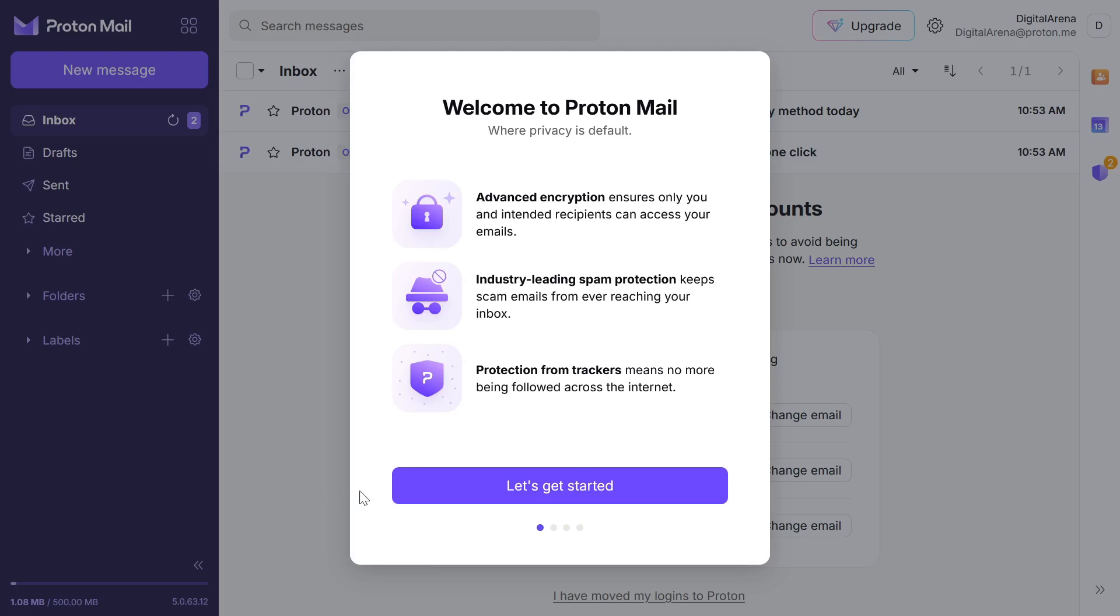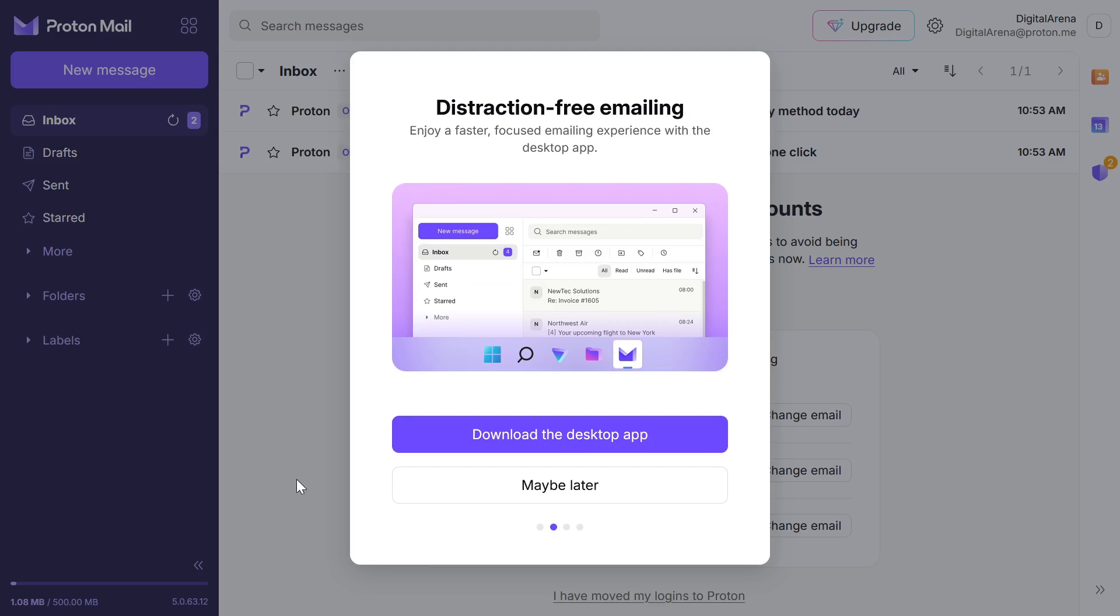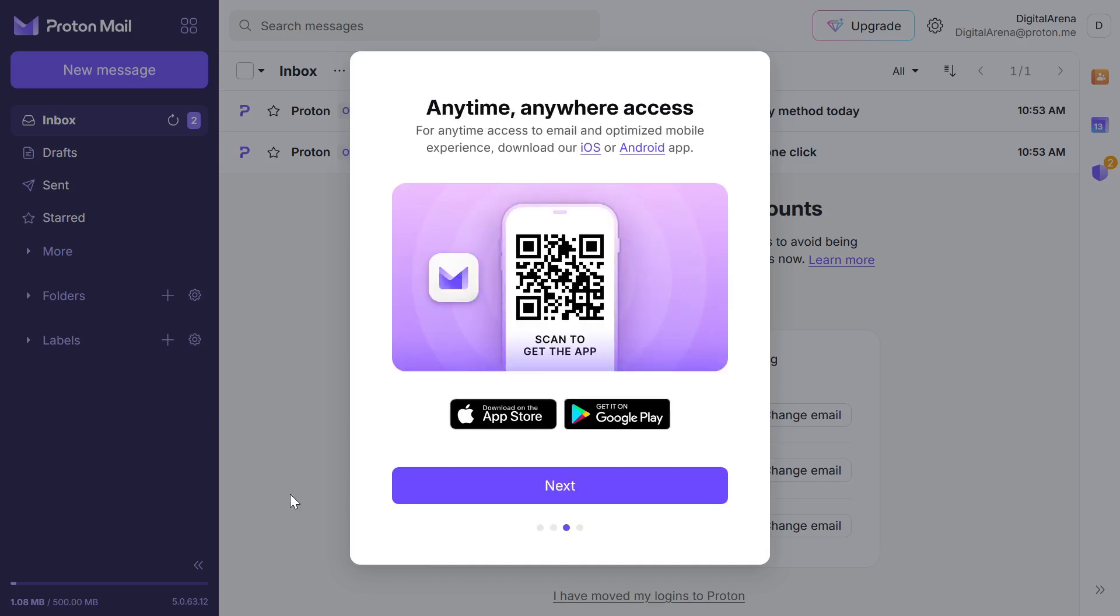You can download the desktop application which is available for all major operating systems: Windows, Linux and Mac. There is also an option to download the mobile app by Google Play or the App Store, so you can use the app on both Android and iPhone.